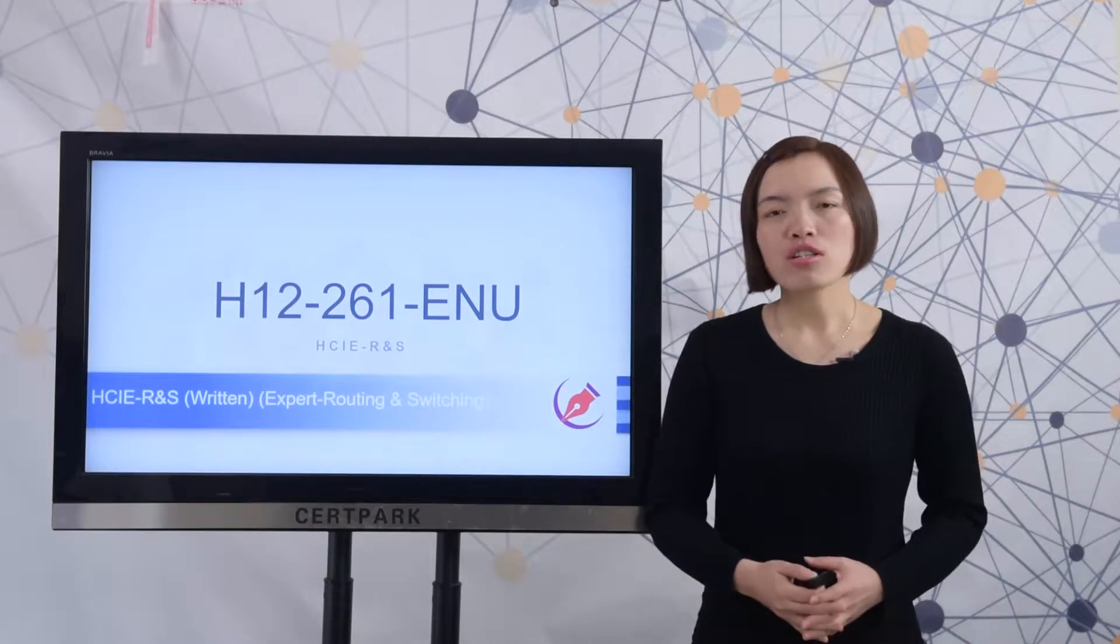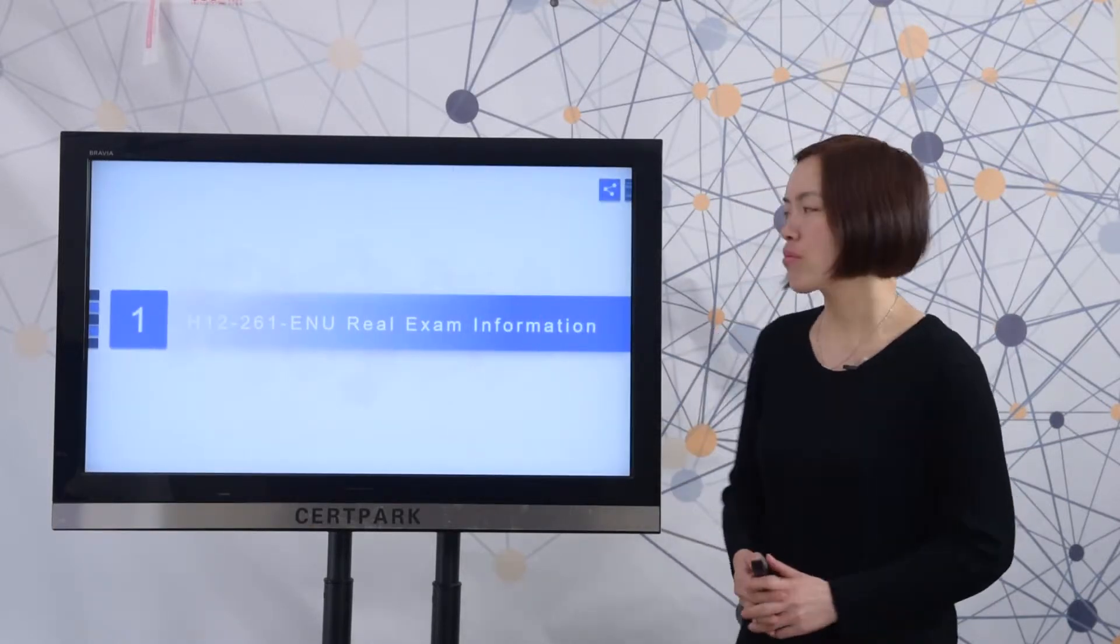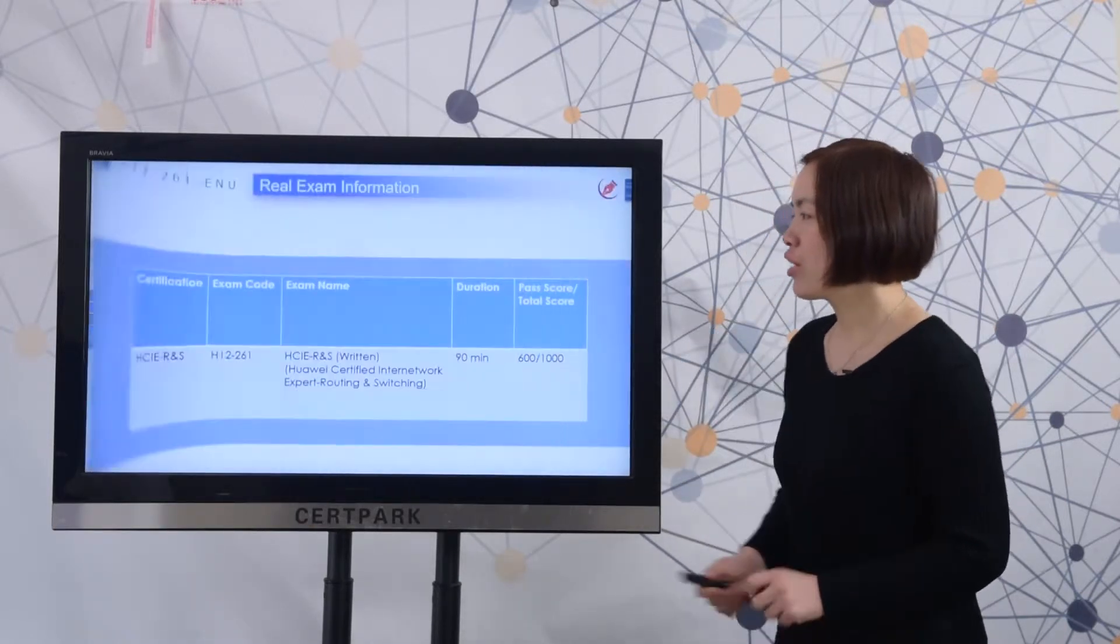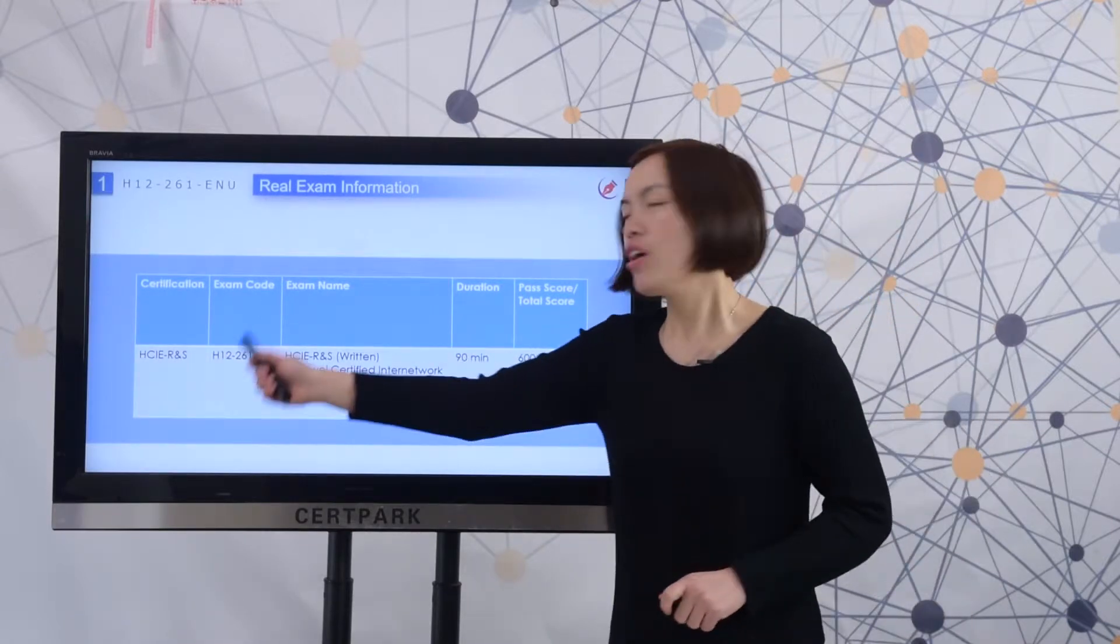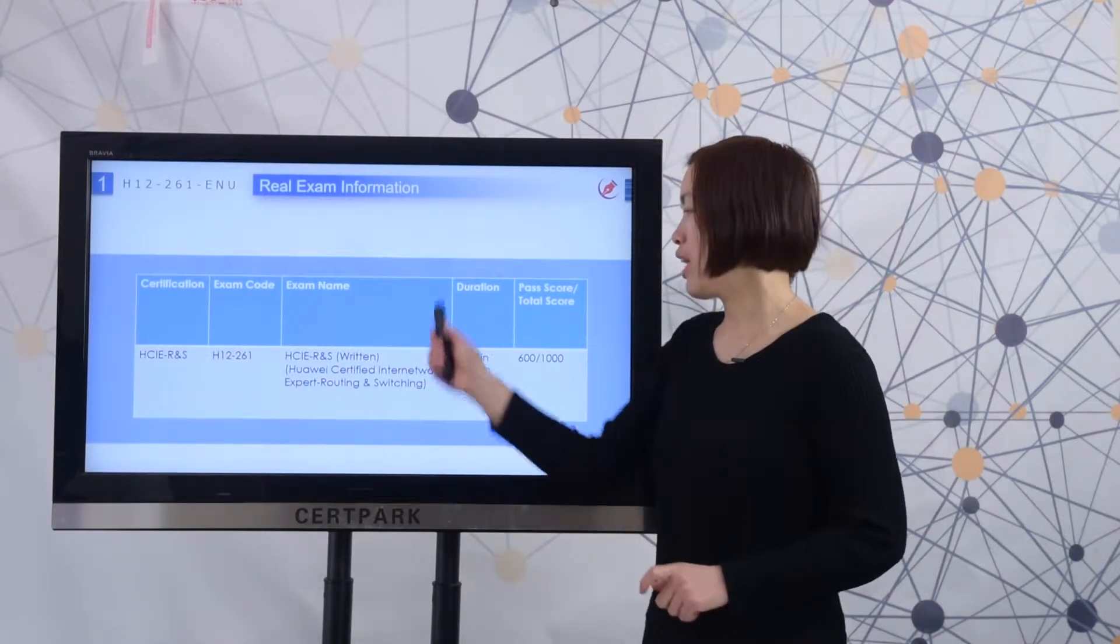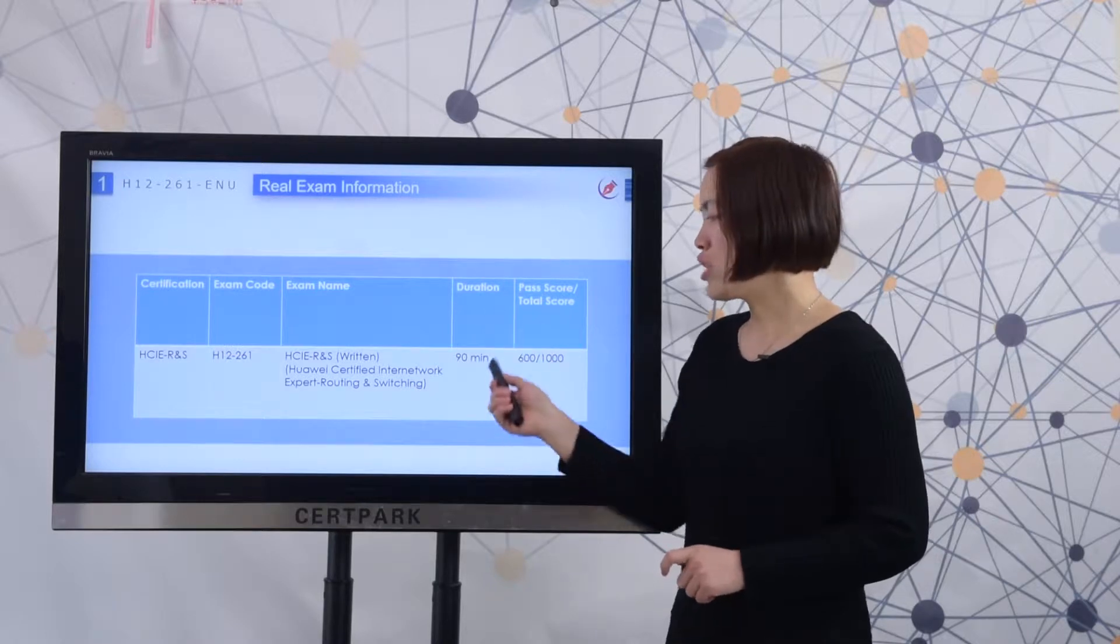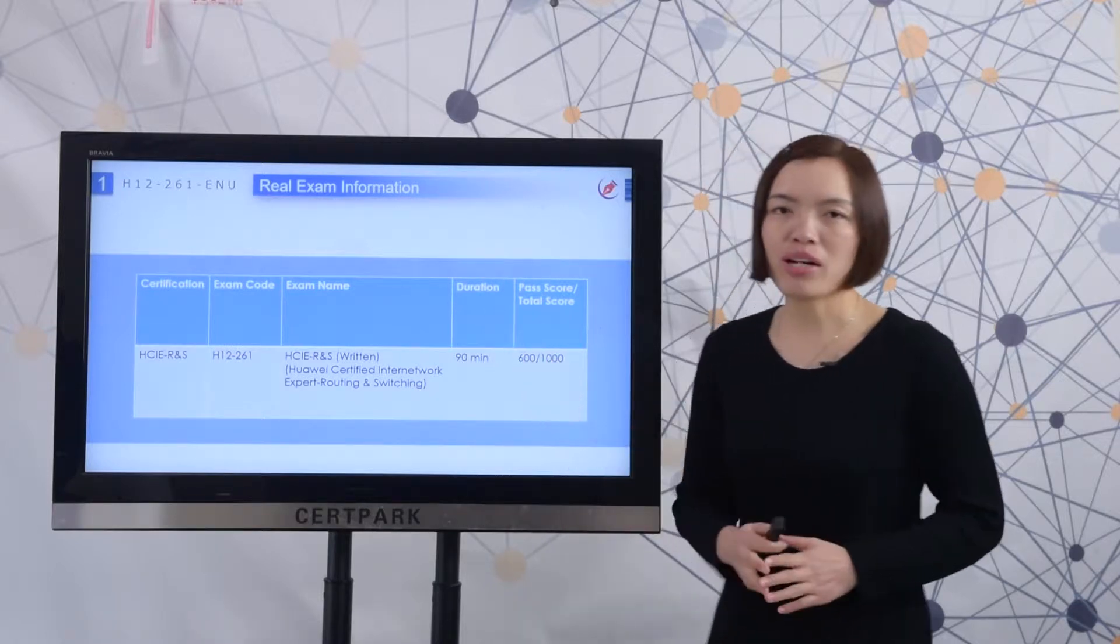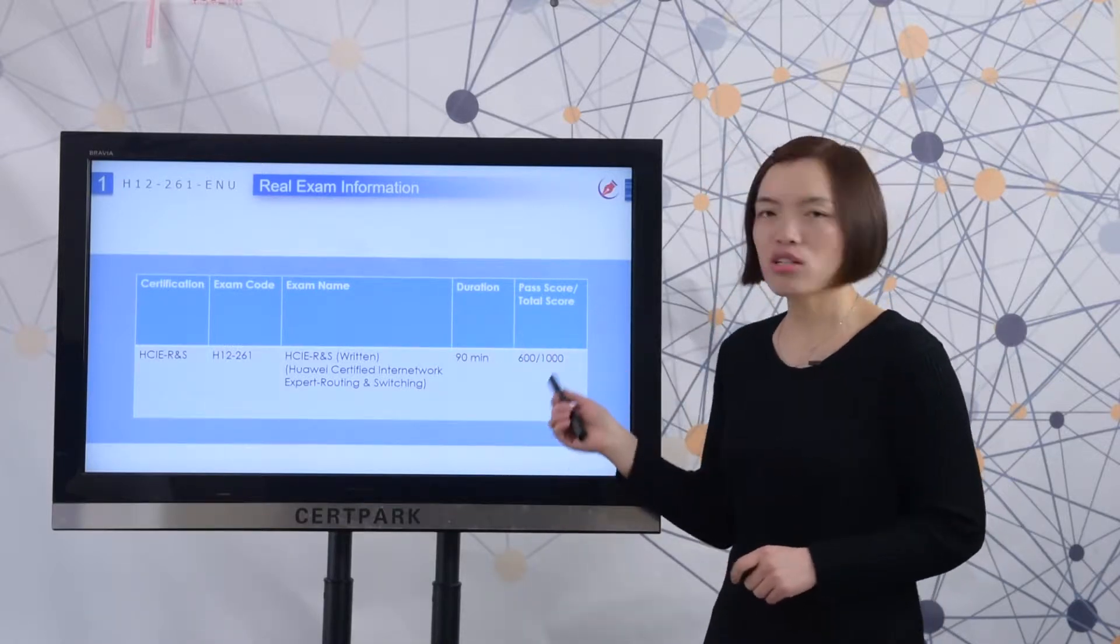First, let me show you the real exam information. Here you can check the certification, exam code, and exam name. Exam duration is 90 minutes. The passing score is 600.